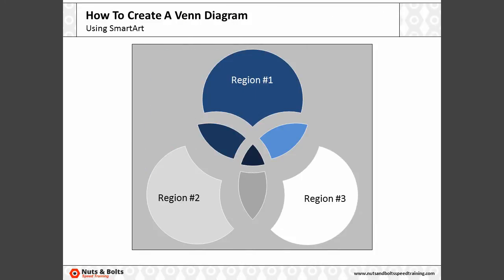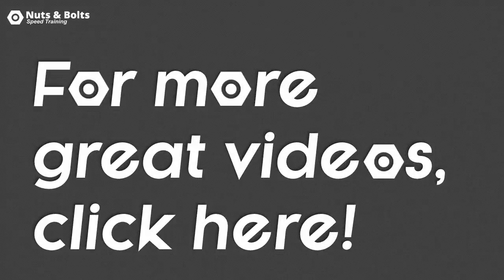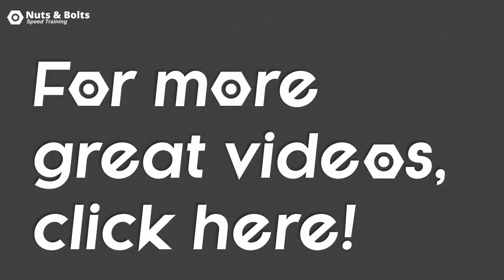And you can see here I've typed directly into each one of the shapes and adjusted the interior margins. This is Taylor from Nuts and Bolts Speed Training, and I'll see you in happy hour.